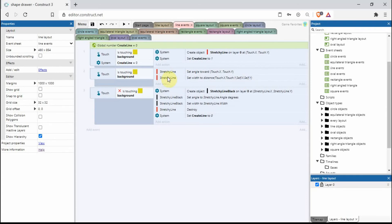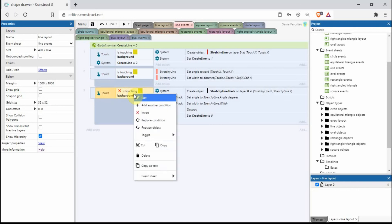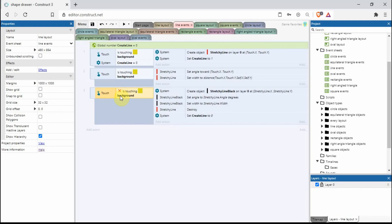Underneath this we have 'touch is NOT touching background' — right click, go on invert, and that brings up the cross. That means: if we're not touching the background, create a black line at exactly the same position, angle, and width as the red line. Once it's created, destroy the red line, and we're left with that black line. Then we set the global variable back to zero so we can continue creating another line.